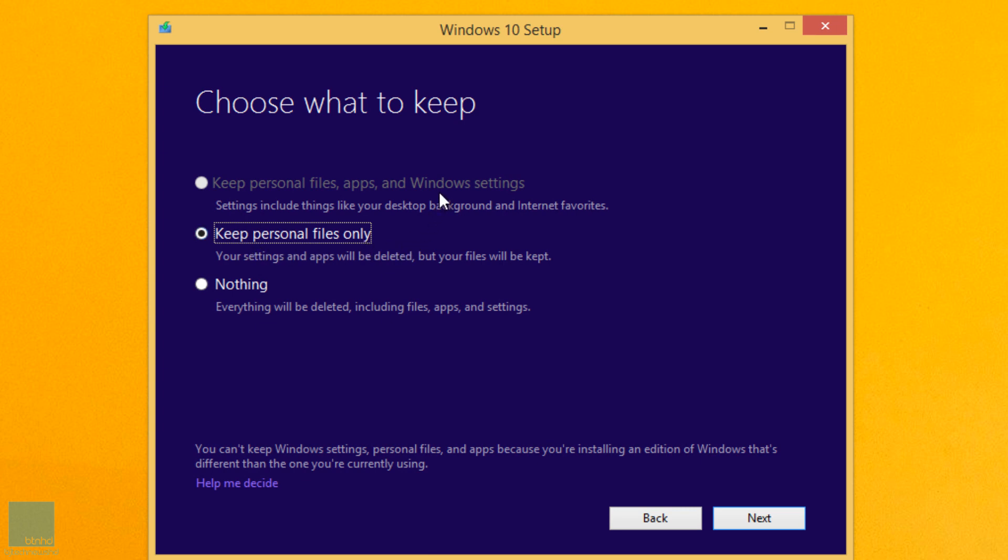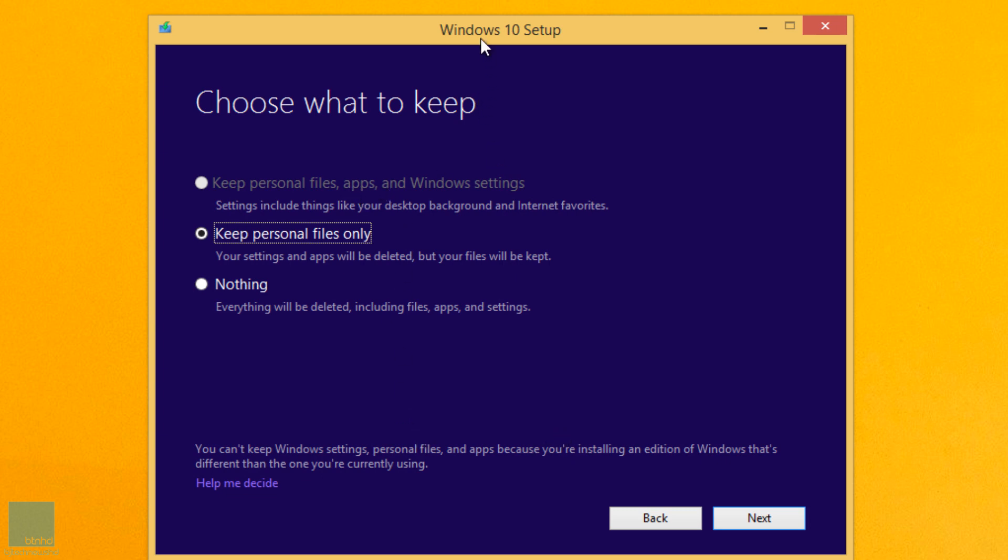So I'm just going to keep this as a default. It says you can't keep Windows settings, personal files and apps because you're installing a different edition. Oh okay, this makes sense because I have an Enterprise edition. Most likely your Windows 10 upgrade is going to be compatible to the current machine that you have on your computer, so you don't have to worry about that.